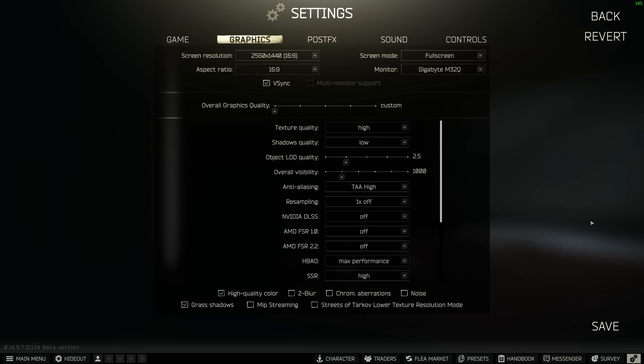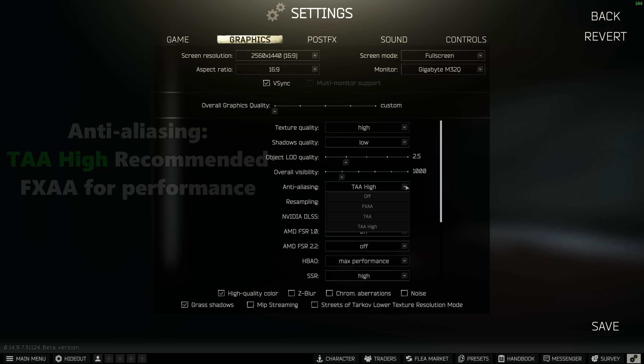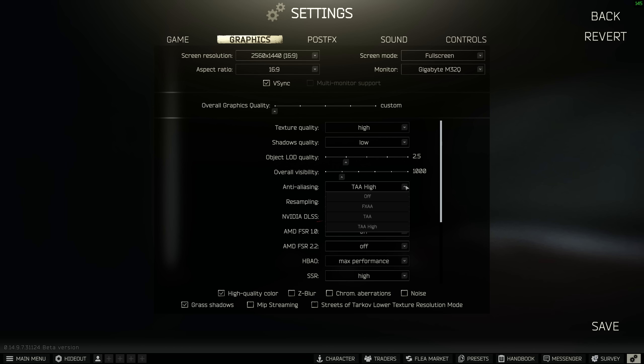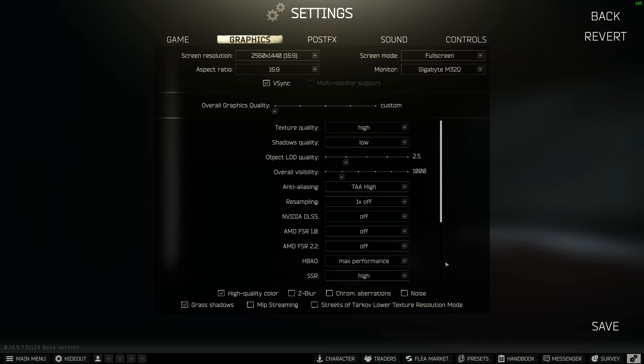Anti-aliasing, FXAA is going to give the best performance, but it doesn't look the best. TAA High has yielded the best result for me between both looks and performance. If your PC struggles with TAA High, you could try enabling Nvidia DLSS if you're using an Nvidia graphics card, or FSR 2.2 if you're on an AMD graphics card. Currently TAA High seems to provide the best balance.